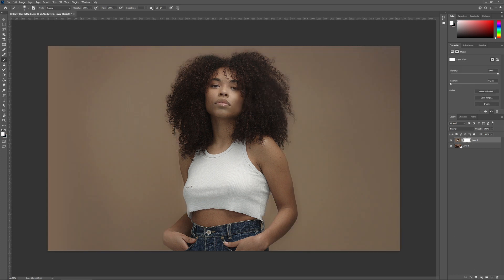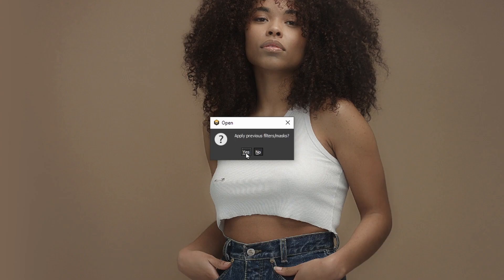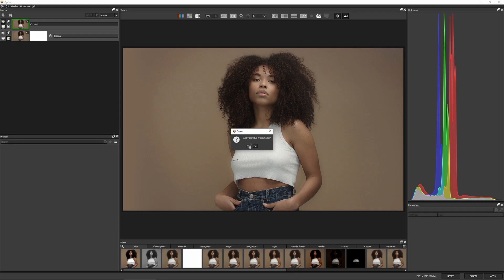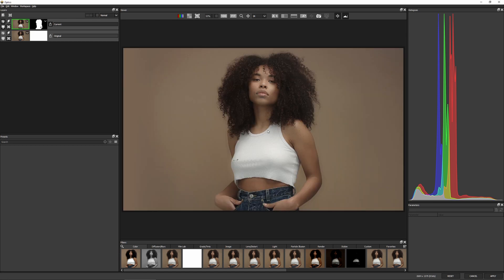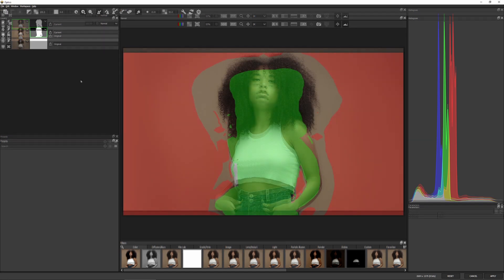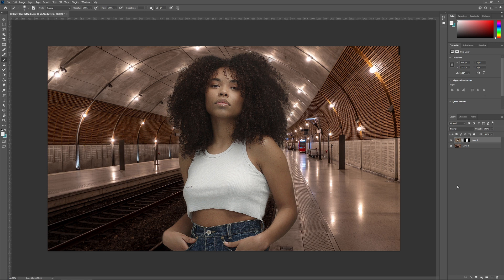So let's delete the layer mask, add a new layer mask, and come back into Optics. I can apply previous masks and filters — I'll say yes. Optics has just applied the previous settings that we were working with, so we can come in and further refine our mask. I've still got my Export Mask button turned on, so I hit Apply and that brings in our updated mask.